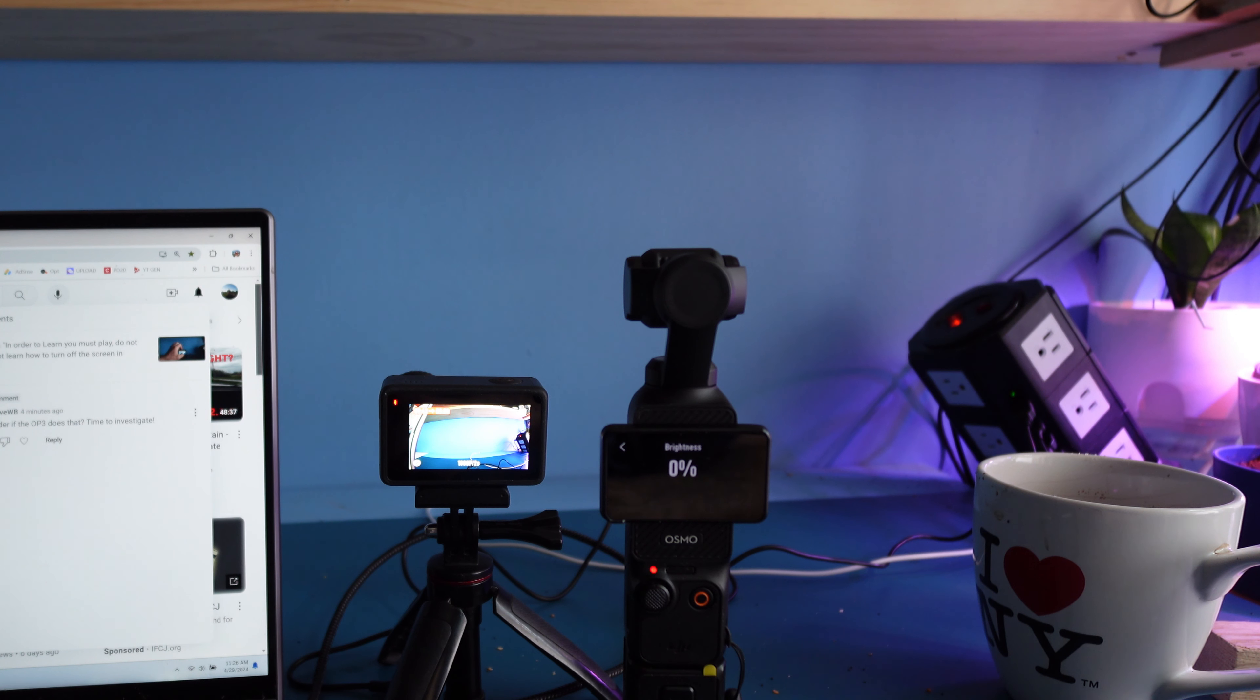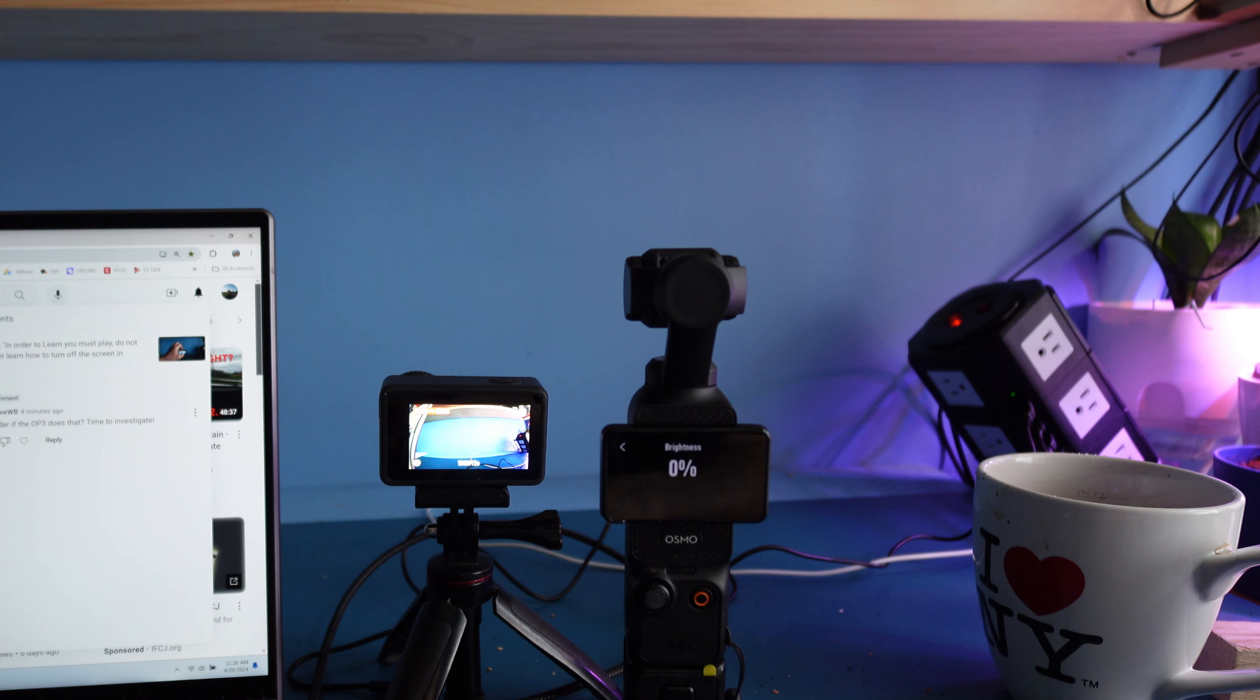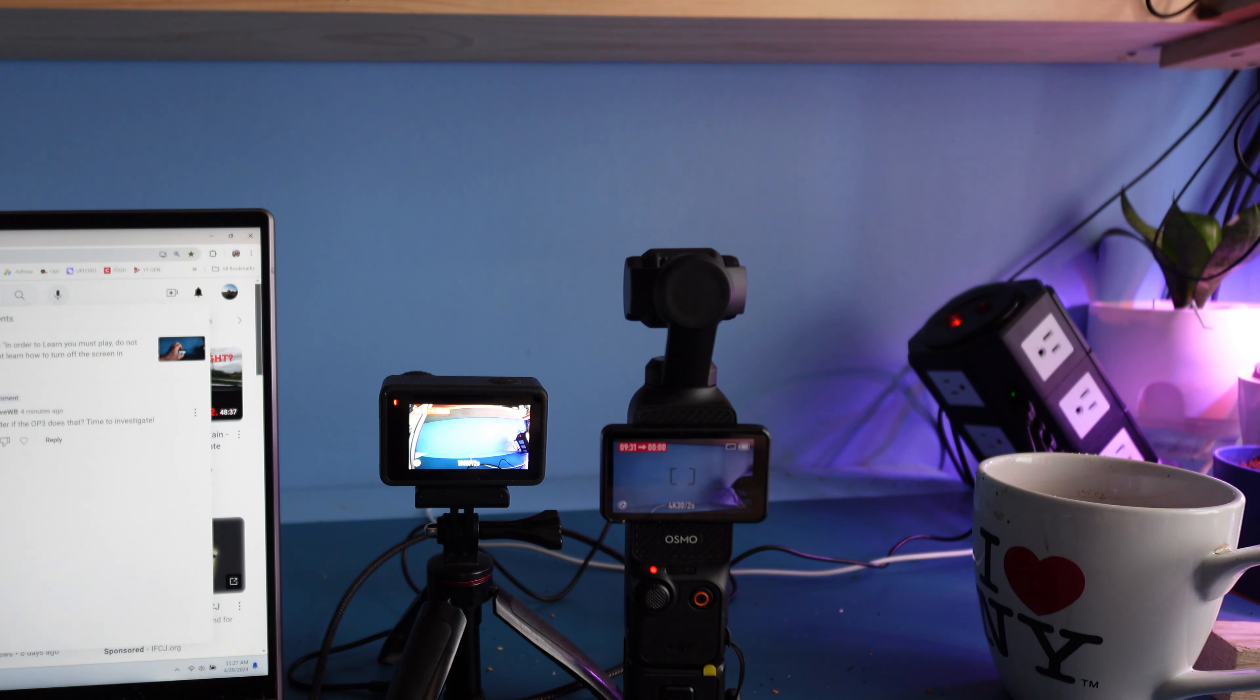They're not going to shut off. Can I swipe down here and do anything? I sure can with the Pocket 3. Swipe down, access my screen settings, and turn my brightness off. Can't do that with the Action 4.